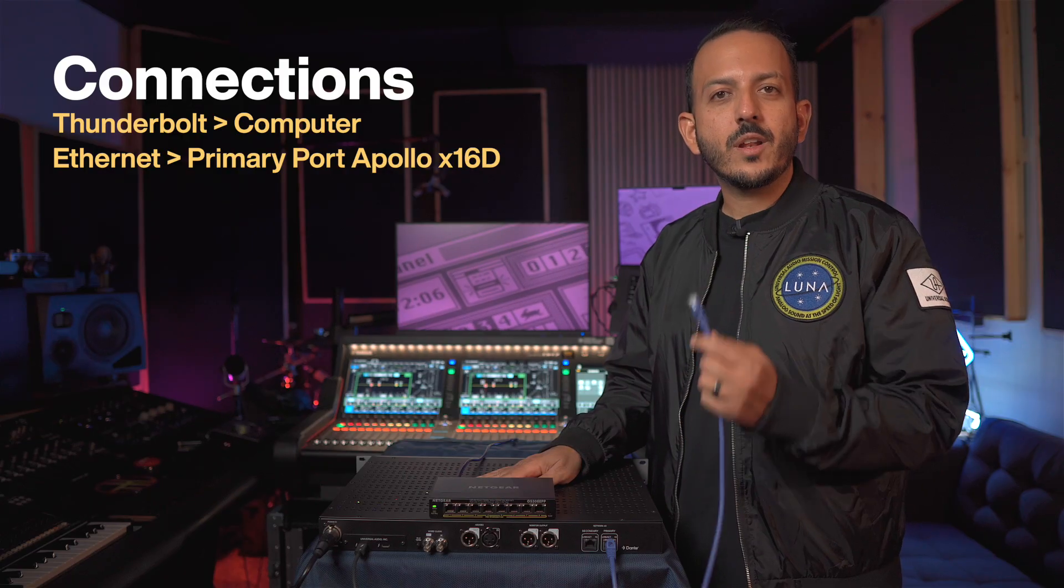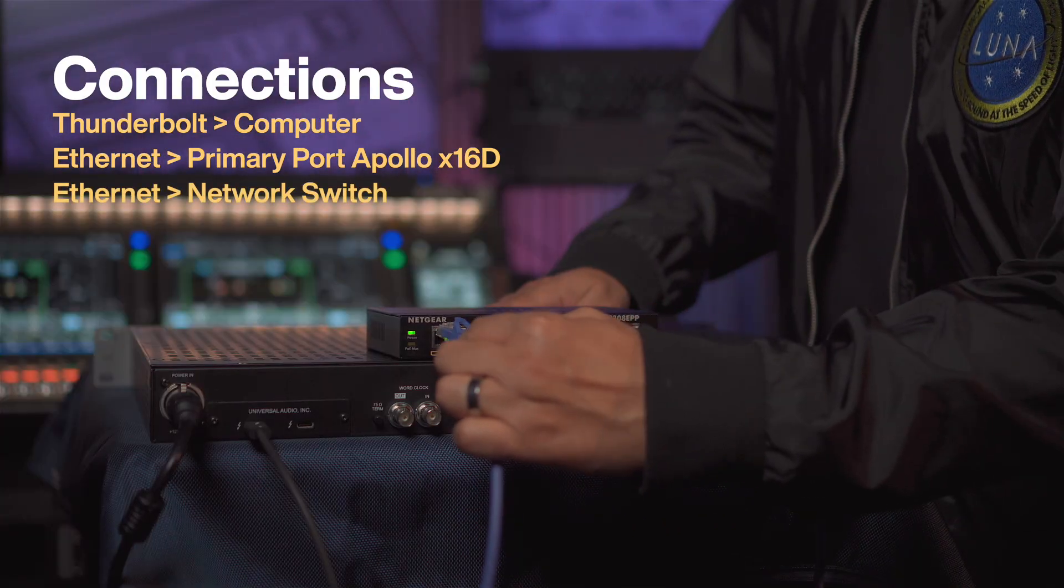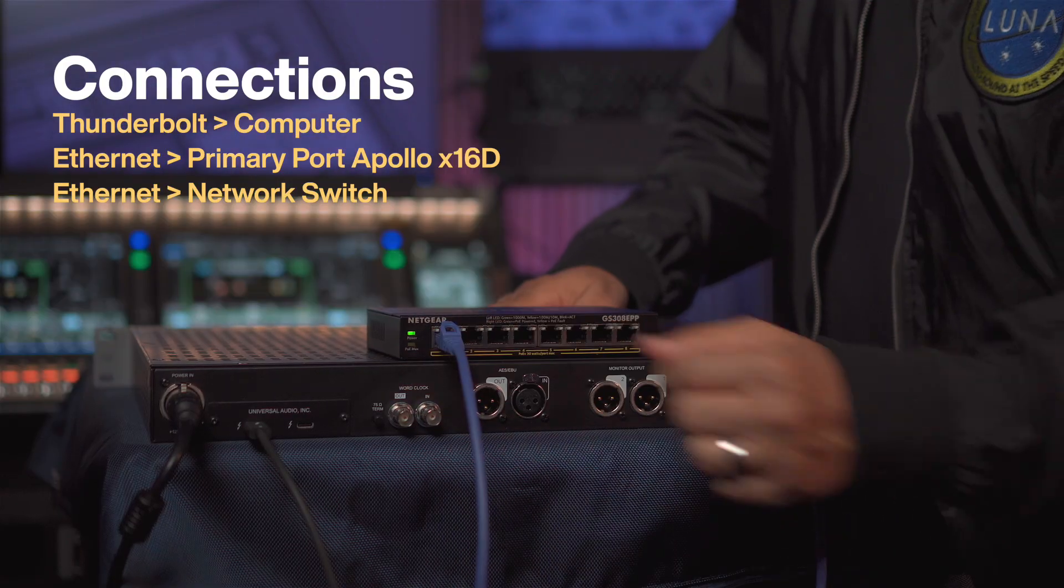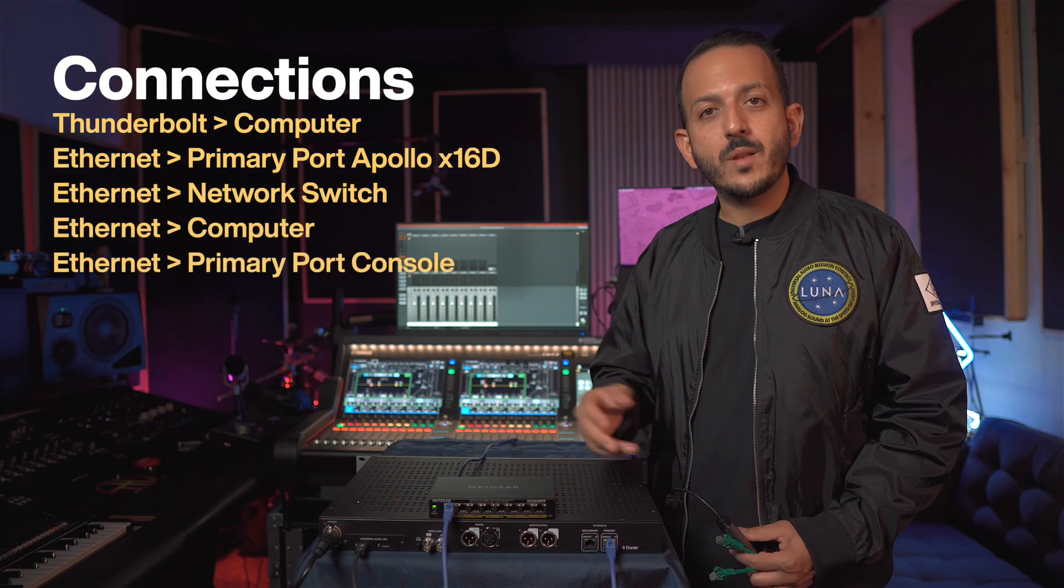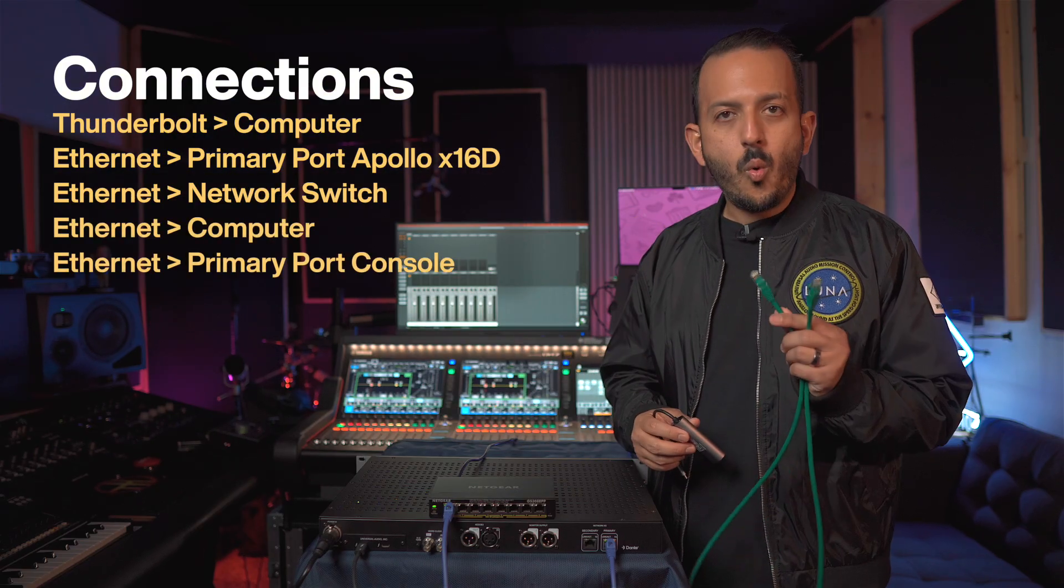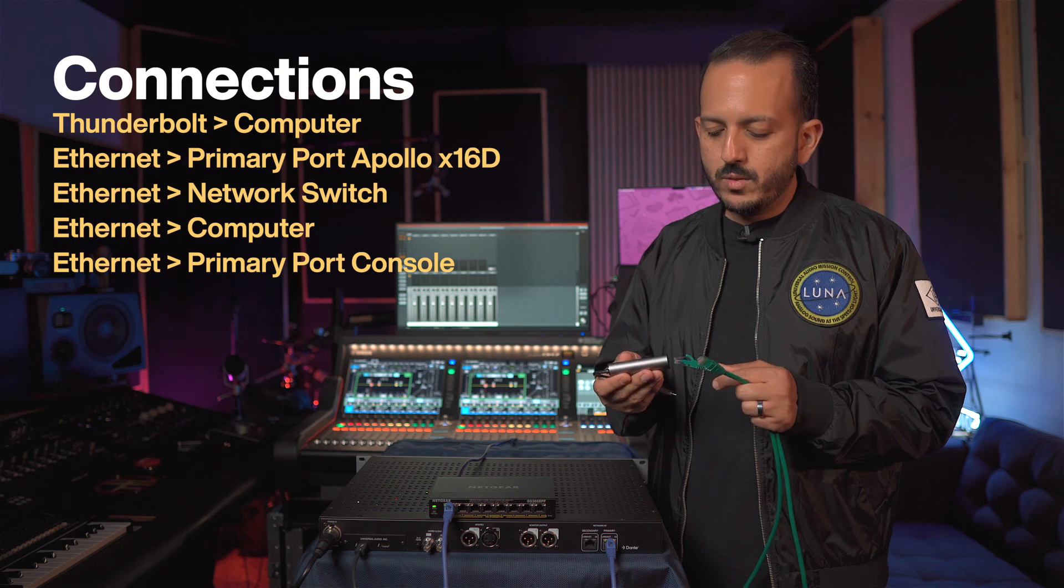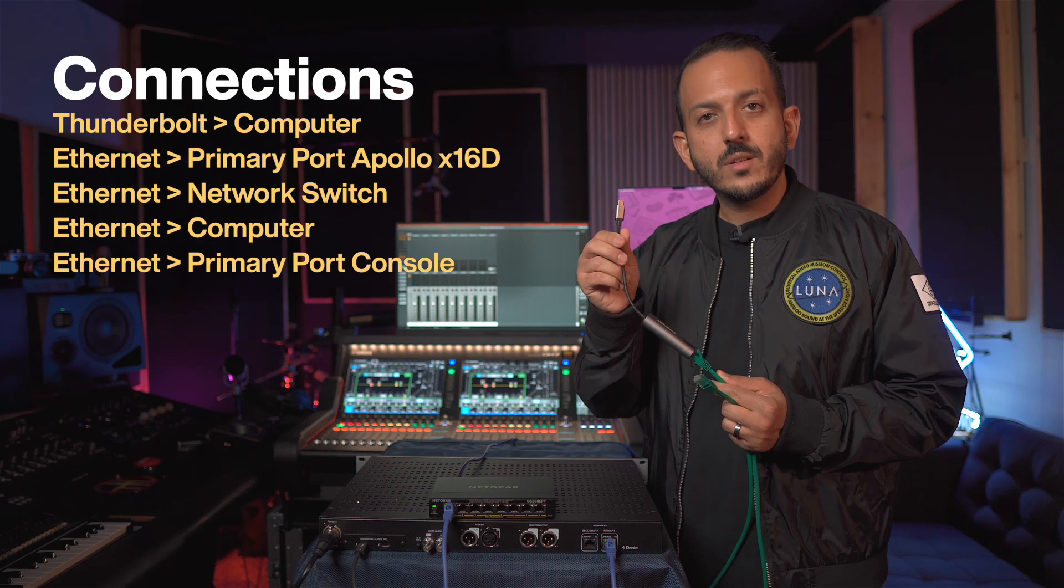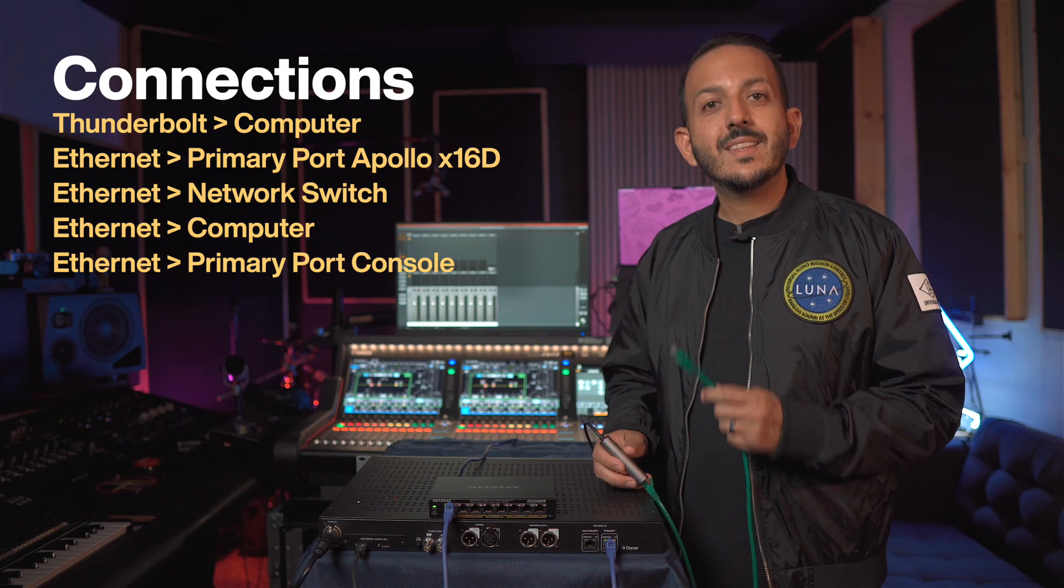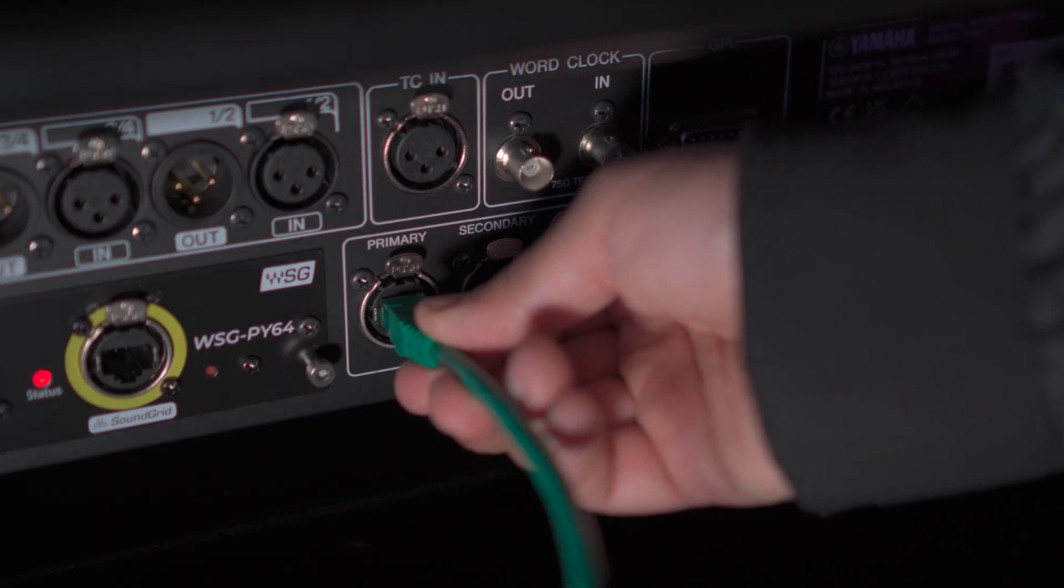So next, we're going to connect our Ethernet cable into a network switch. Once these connections are made, we're going to need two more things. One network cable that goes into the network adapter, USB-C to the computer, and another network cable to the primary port on the back of the console.